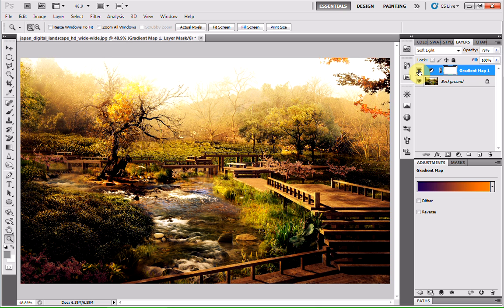Gradient maps work with almost every image because there are so many selections you can pick from, depending on the image.